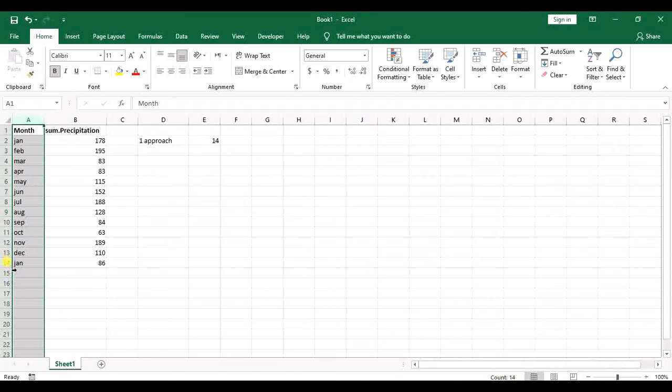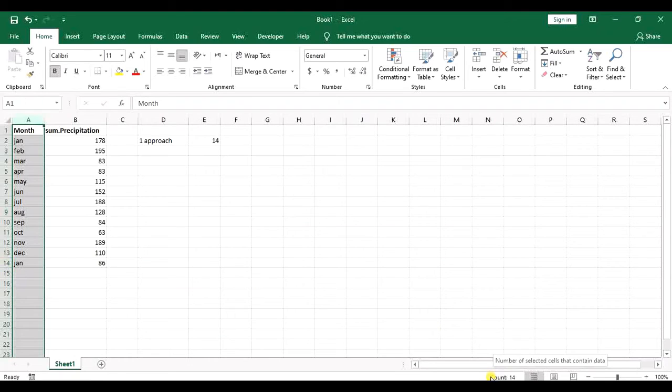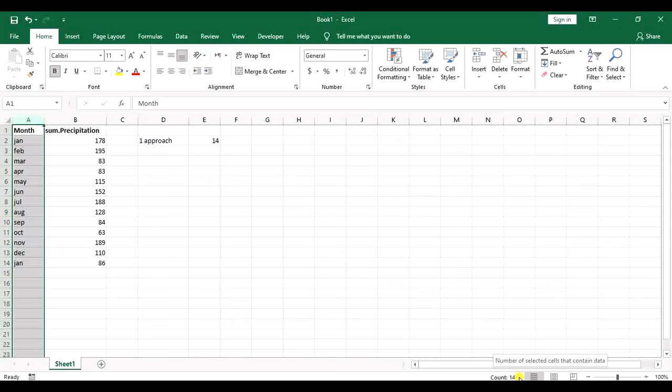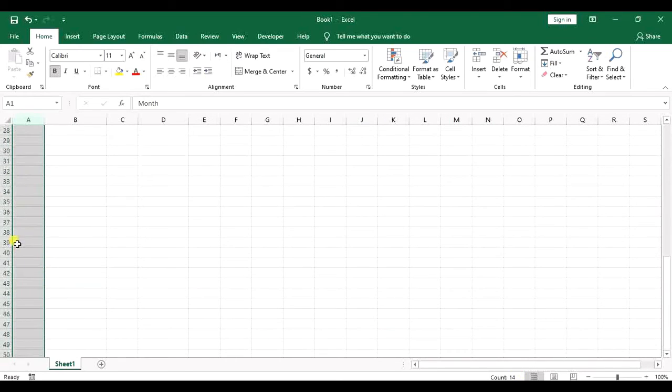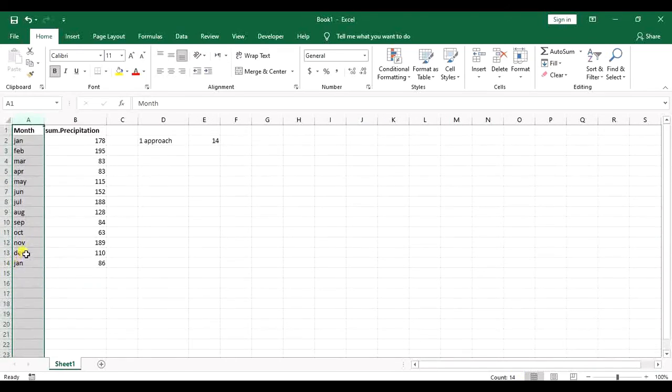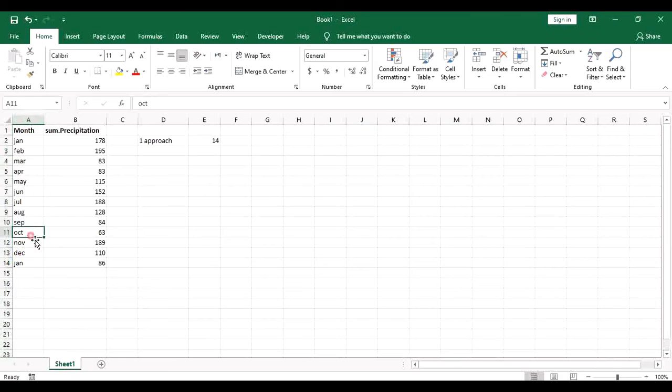So I have 14 rows here and it says 14. So there are two tips for this approach. Actually, this will just show you the number of rows that you have values in them. So it doesn't count all these blank rows.